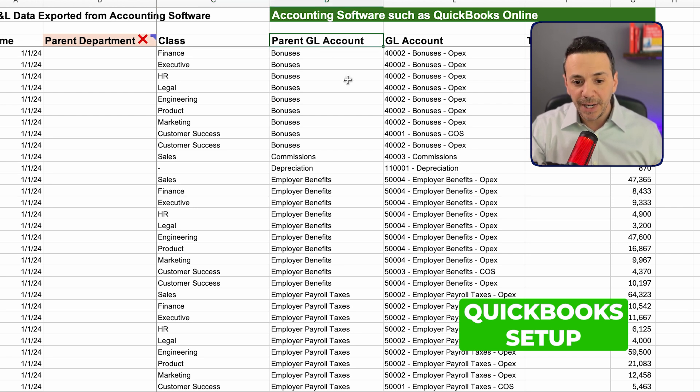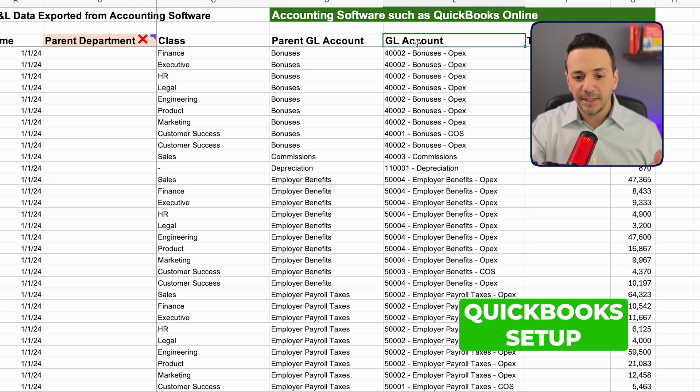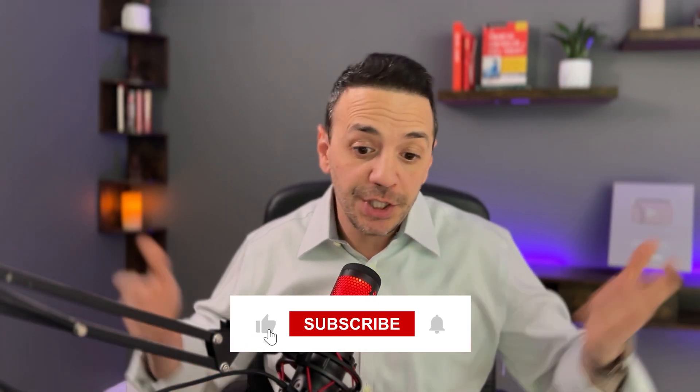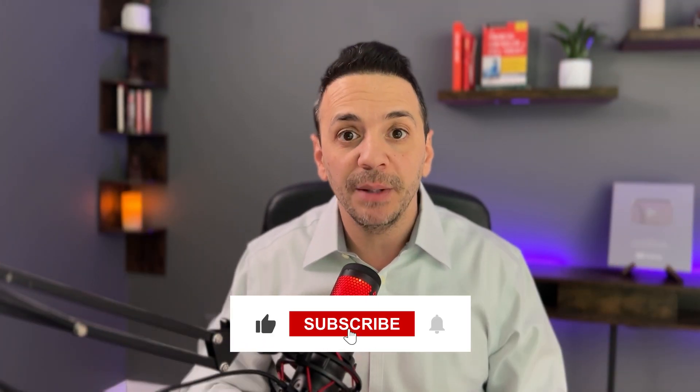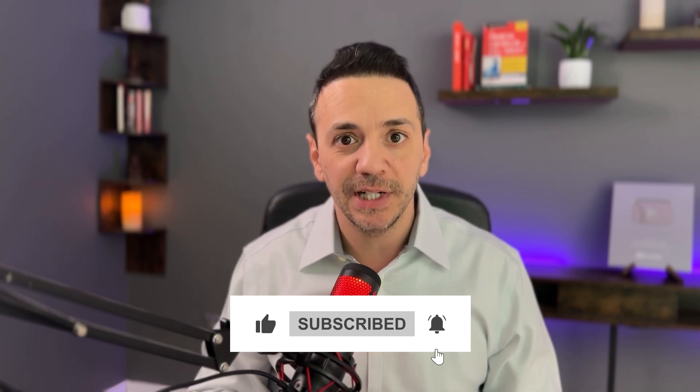So to recap QuickBooks Online: there is no parent department — only class. There is a parent GL account and GL accounts that sit underneath it. Let me know in the comments which type of P&L you've been presenting or are most comfortable with, and ask any questions below. That's it for today's video — I hope you enjoyed it. If you did, hit the like button, share it with someone who might benefit, and I'll see you in the next video.